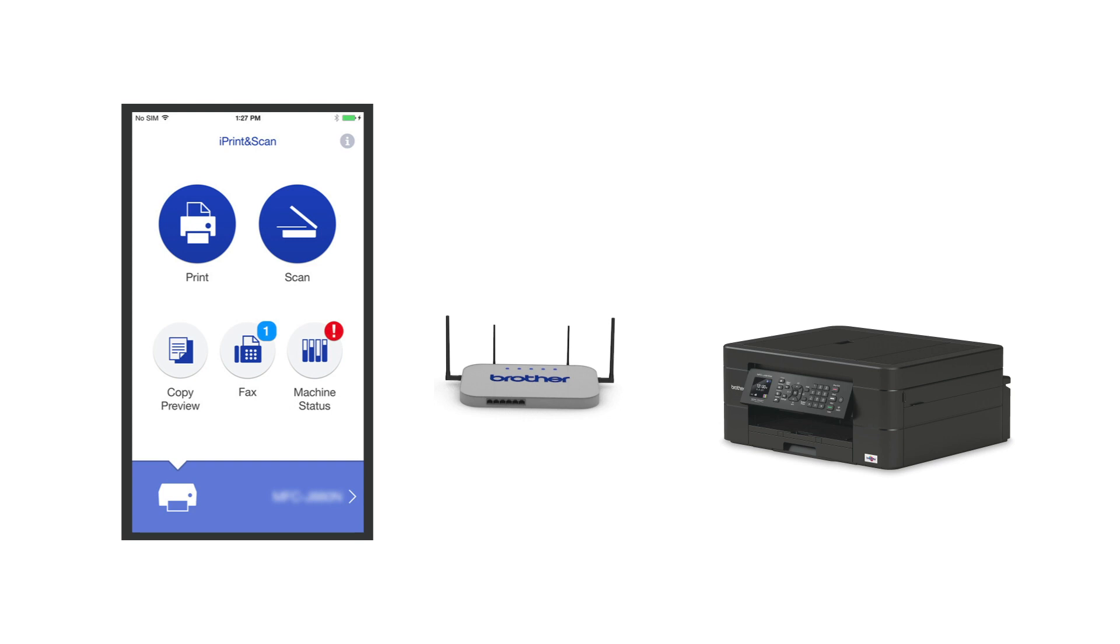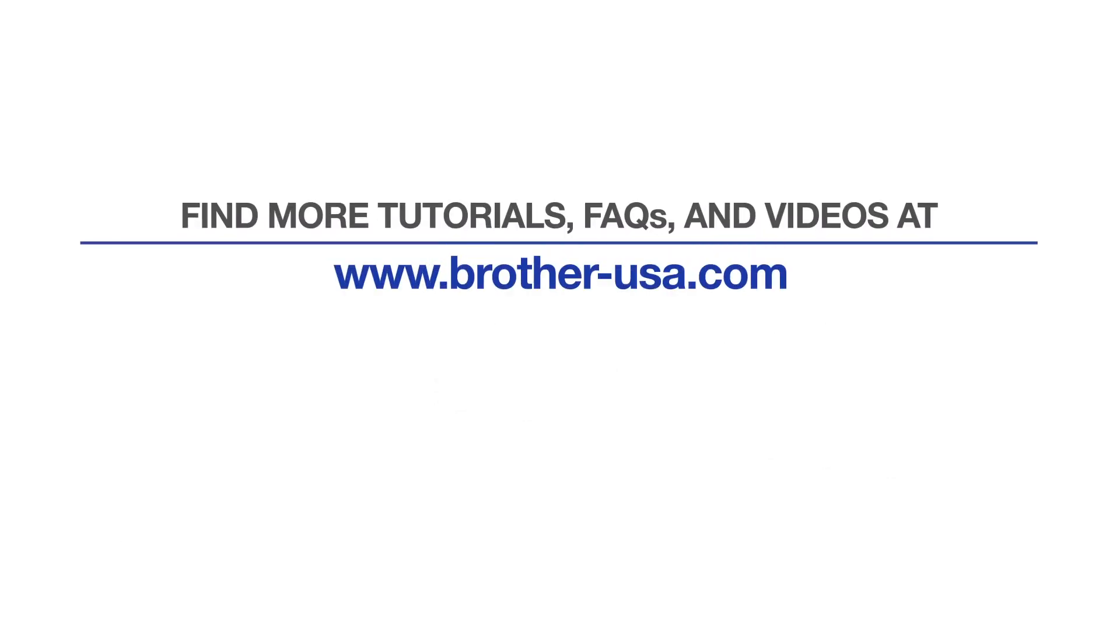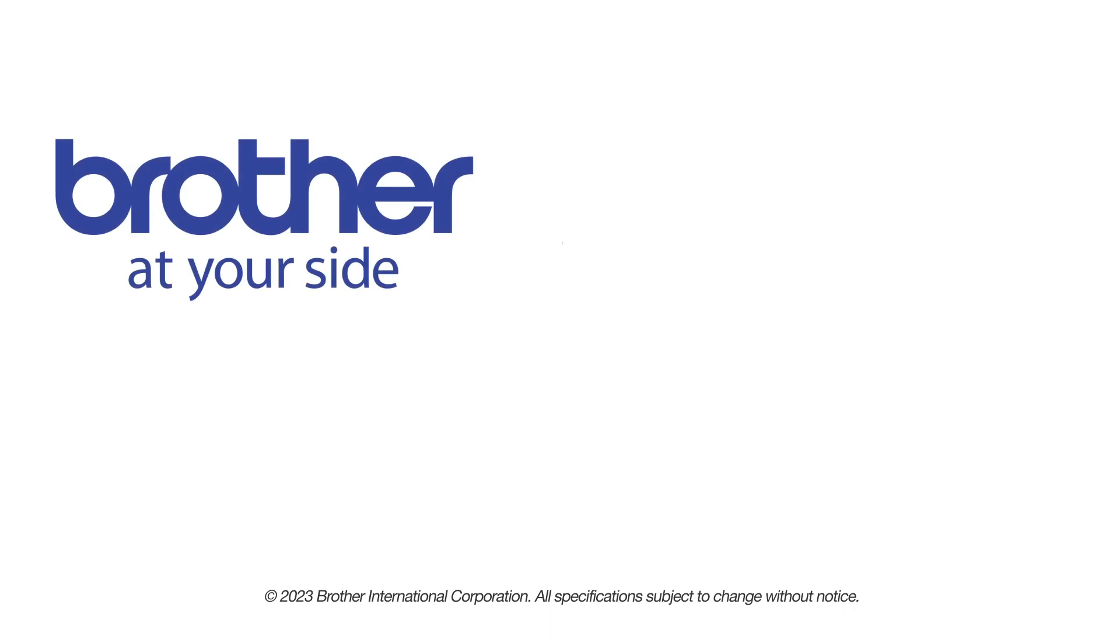Your installation is now complete. For more tutorials, FAQs, and videos, visit us at www.brother-usa.com. If you found this video helpful, be sure to subscribe. Thank you for choosing Brother.